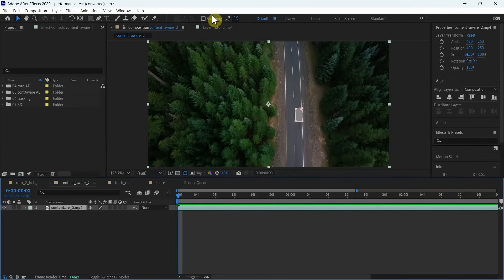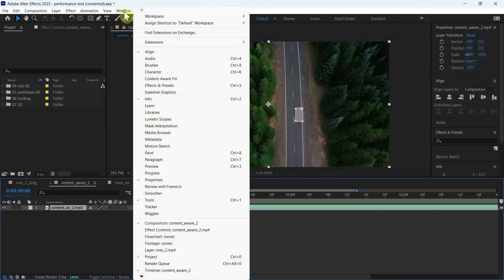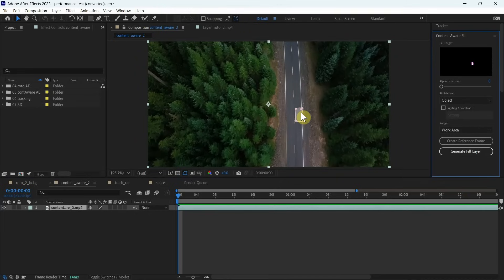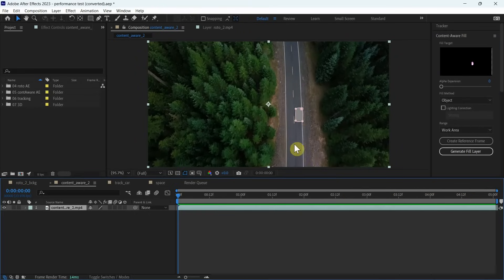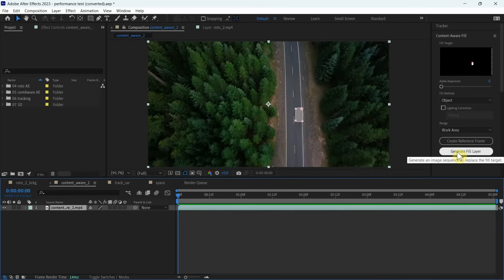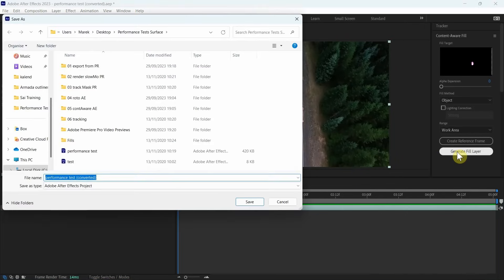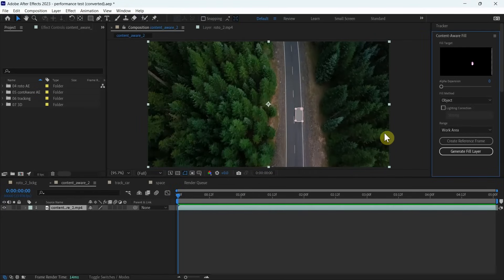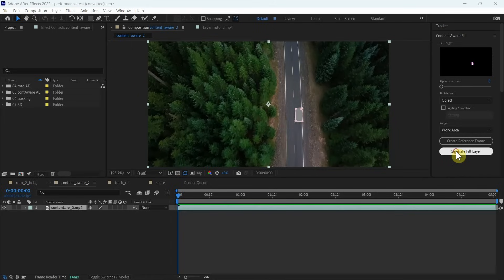Okay, this is another test. This time we're going to run Content Aware Fill. We've got a mask here already. So we're going to see how long it's going to take to render this entire section here. We've got five seconds. So let's generate a fill layer and let's see how long it's going to do. And we'll see how long it's going to take. Okay, let's just save it.